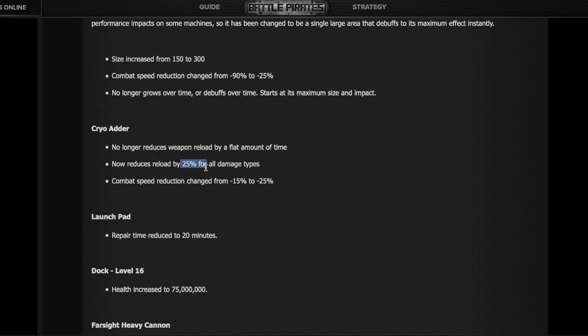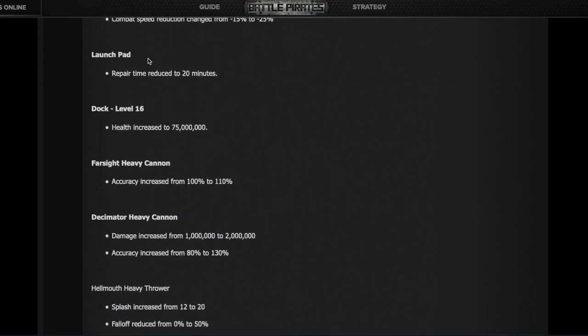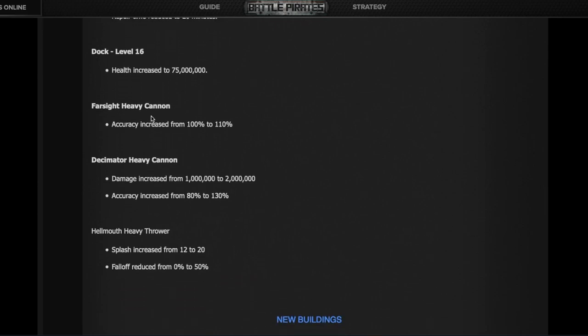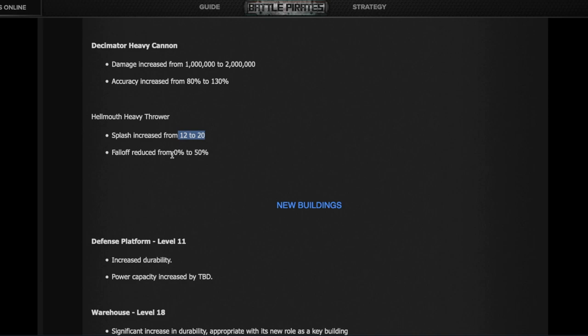The Cryo Adder won't have the flat one-second reload debuff; it's now a 25% reload debuff, but it's gaining a stronger slow effect from -15% to -25%. The Launch Pad is great news—repair time reduced to 20 minutes. The Dock's going to have a lot more health, harder to kill. The Farsight turret gains 10% more accuracy. The Decimator gains twice the damage and 50% more accuracy, making it a lot deadlier.